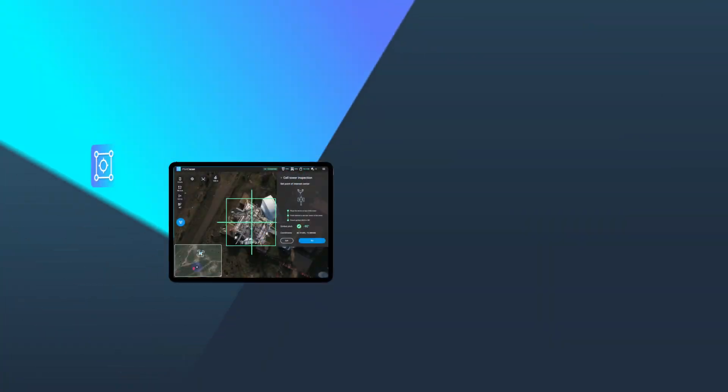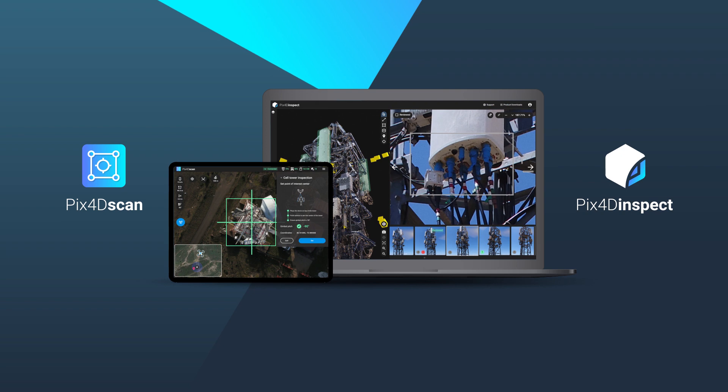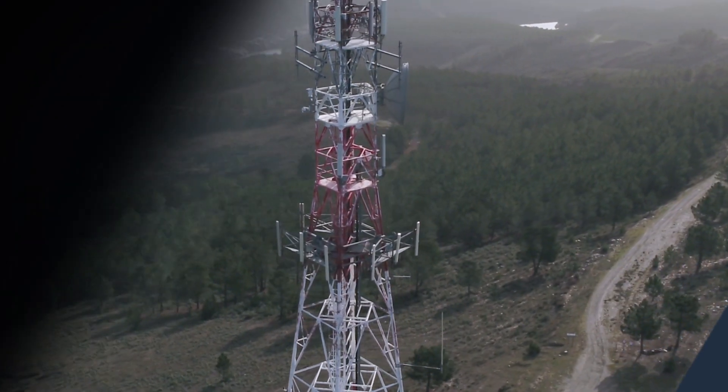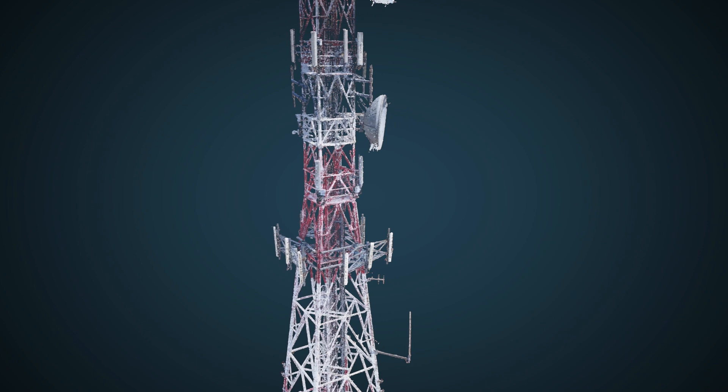Meet PIX4D Scan and PIX4D Inspect, the automated solution for visual inspection and asset management from drone images.